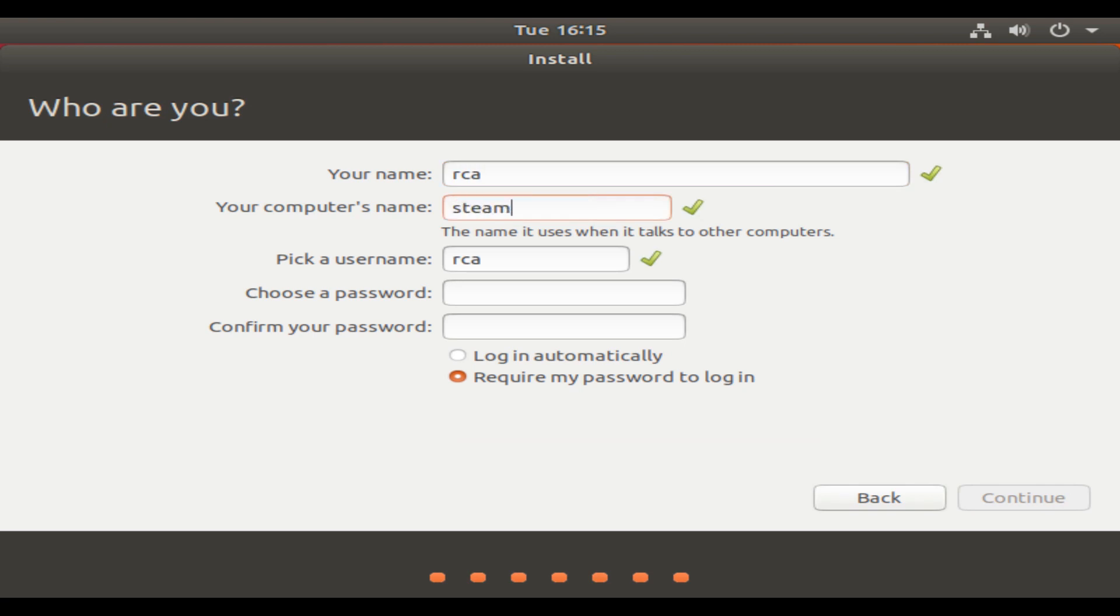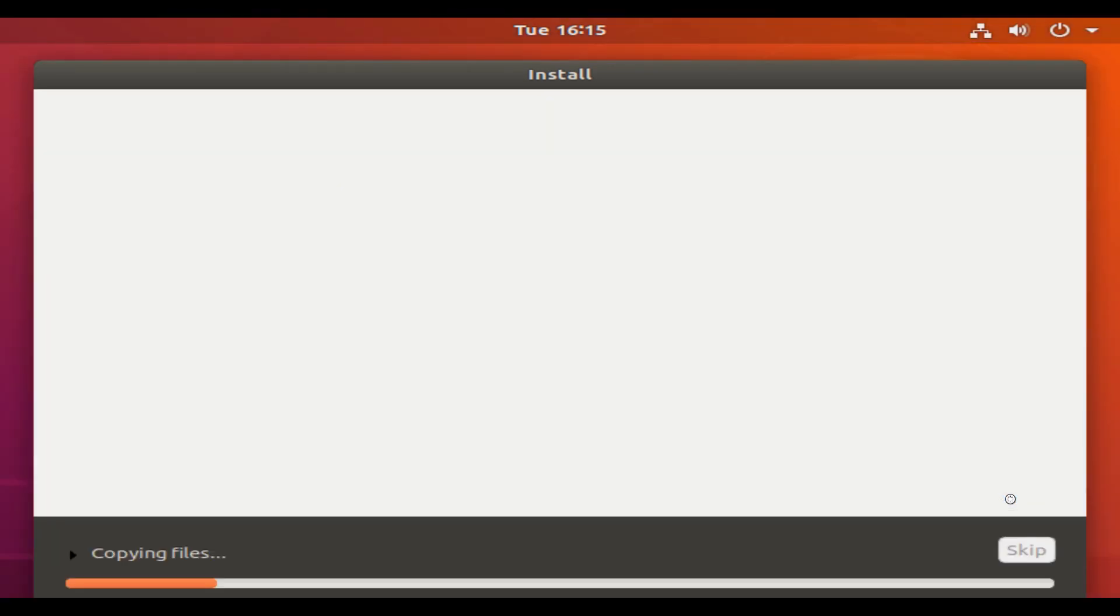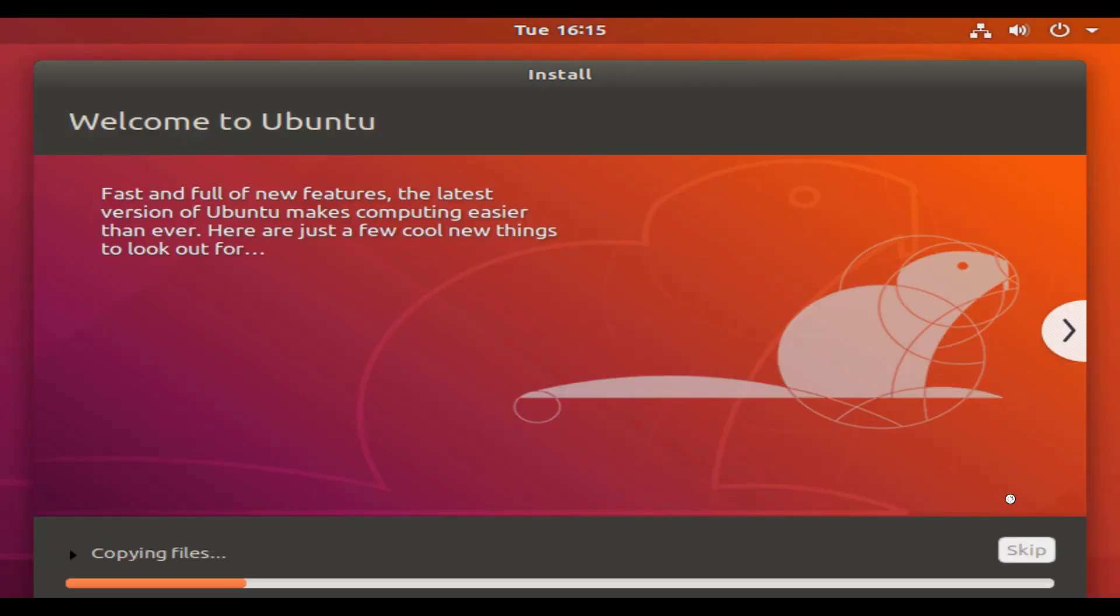So over here you can dual boot Ubuntu. However, I would rather just install it, and I believe that would be the most optimal solution because caches do take up a lot of space. So I'm going to erase disk and install Ubuntu. You can change the name to Steam Cache, set it to log in automatically, and it should begin installing. Now you just got to wait, do that homework you were putting off.